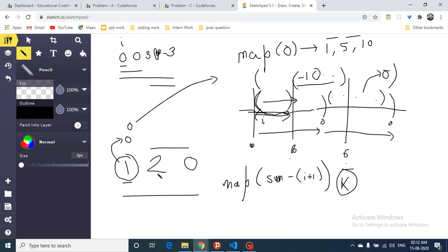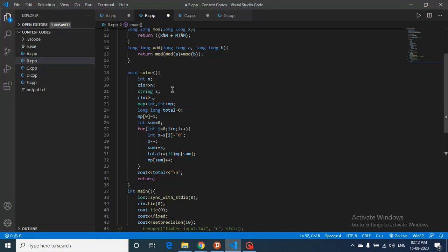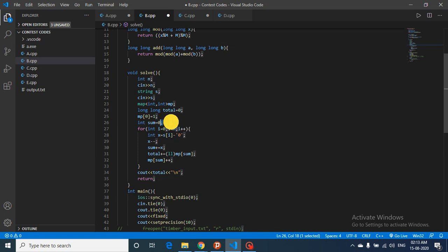If you understand this logic, you can also understand the code. Just draw it on paper and it will become clear. The code is simple: make a map, take the running total sum moving left to right, initialize map[0] = 1 as explained. 'total' tracks the count of good subarrays, and 'sum' is the running prefix sum. Iterate left to right, convert each character to its numeric form, and subtract 1.